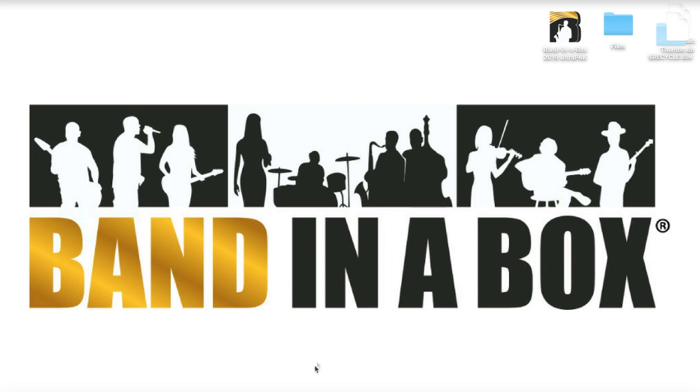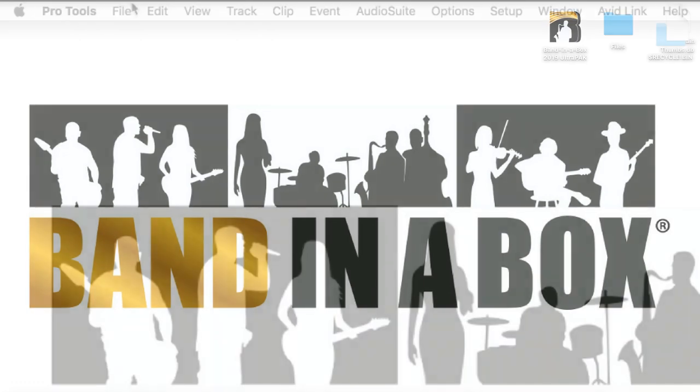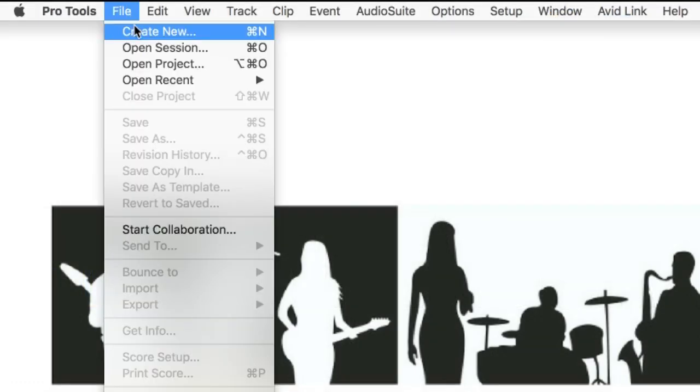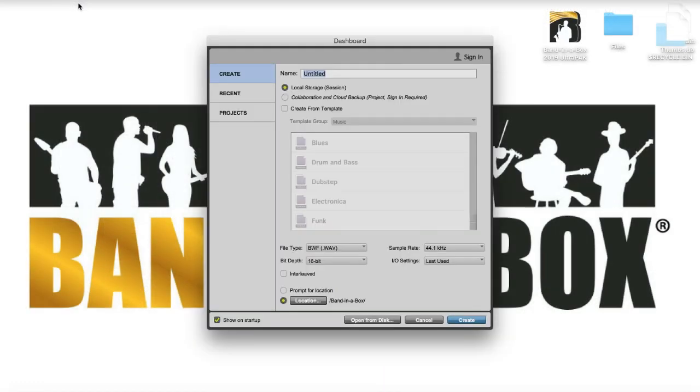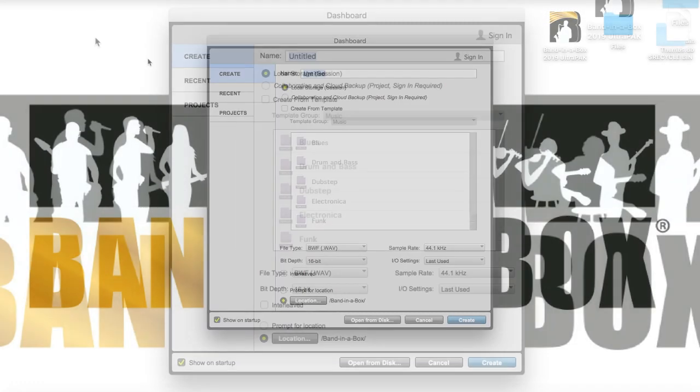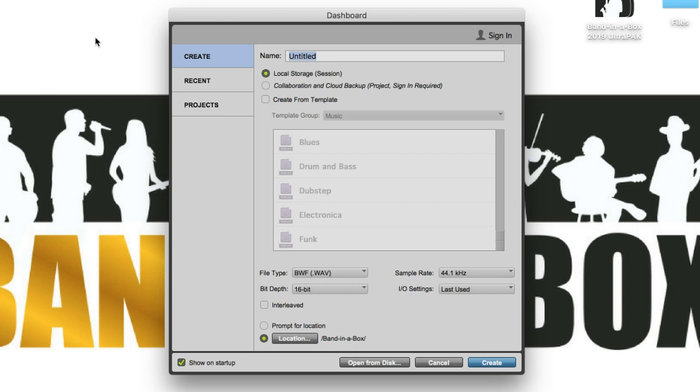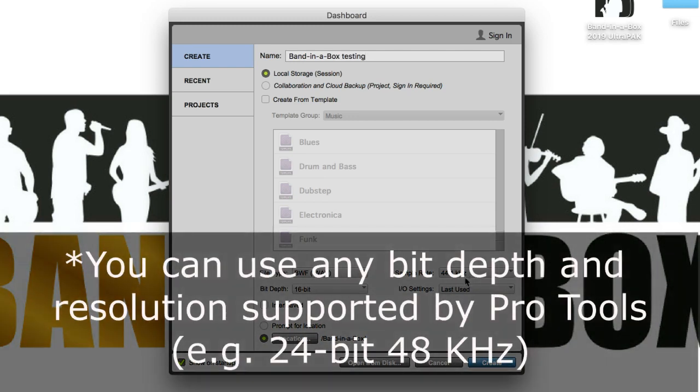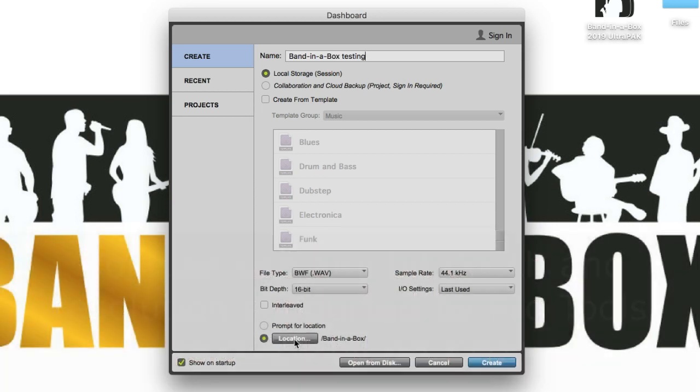So first of all we're gonna start up Pro Tools and create a new project. And I'm gonna give it a name, so I'll call it Band in a Box Testing. And for best results with the plugin I suggest that you use a sample rate of 44.1kHz and a bit depth of 16. You can also set a location for your project and then click on Create.